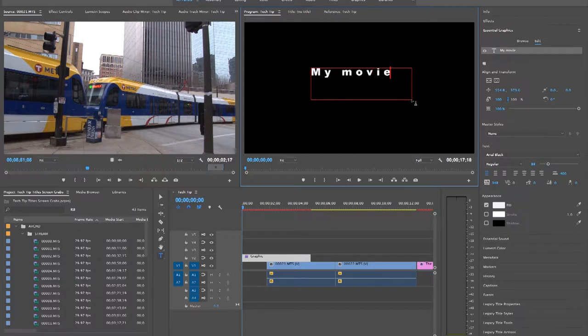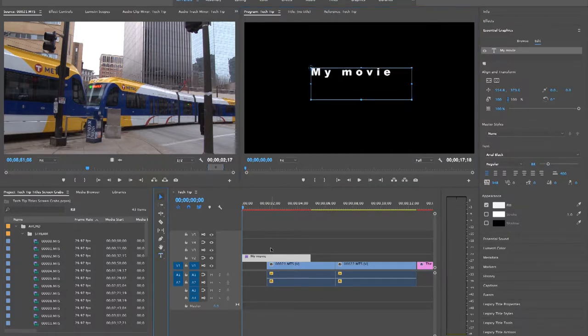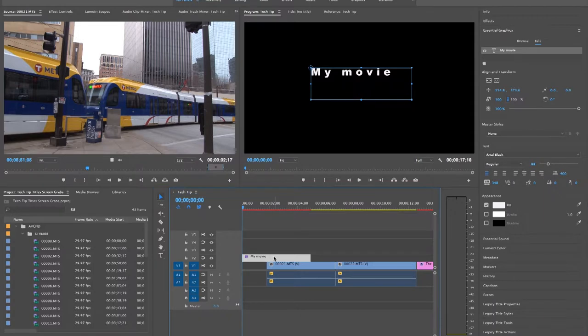Once you have your title, it appears in your sequence just like an effect would and you can move it around.